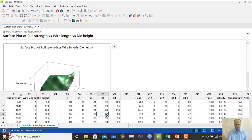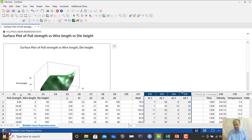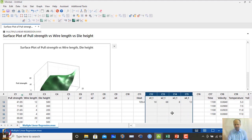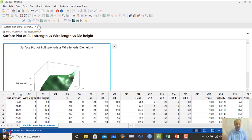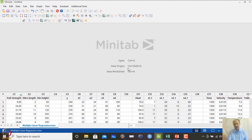Similarly, there is another dataset — a heat dataset with variables x1 to x4 — and we want to see the relationship between these variables and heat as the outcome. We close the current dataset and open this example.